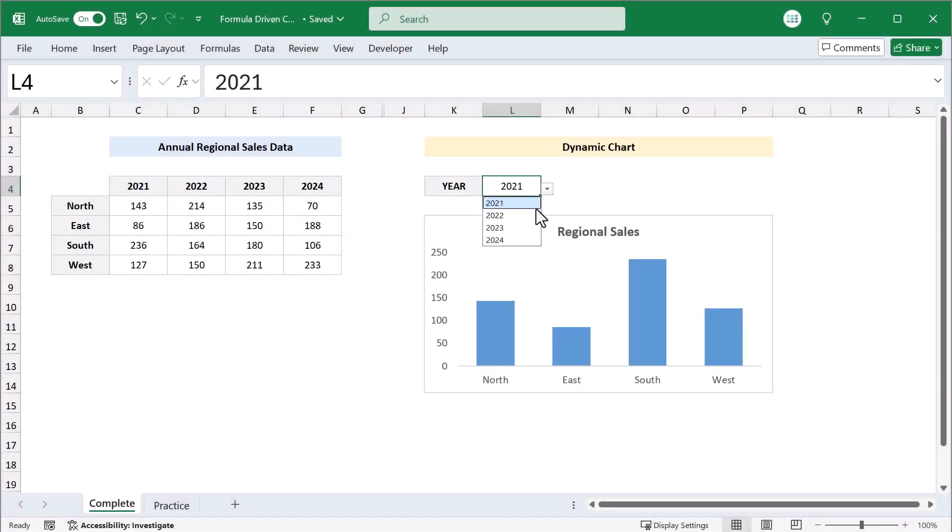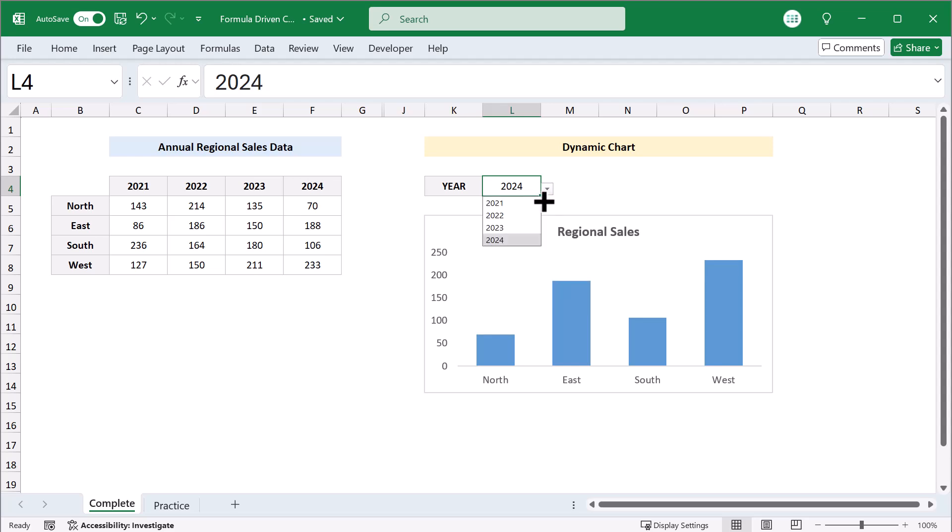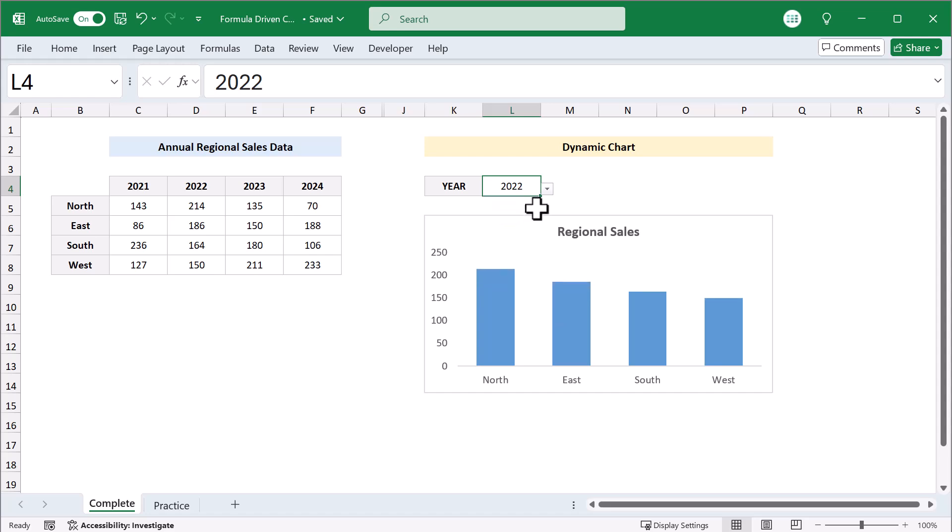If you've ever wondered how to create charts in Excel that dynamically update whenever you change a dropdown selection like so, then this video will show you exactly how to do it.